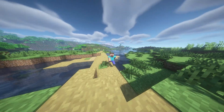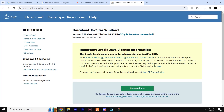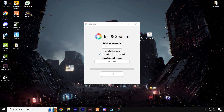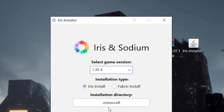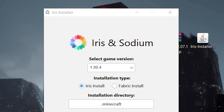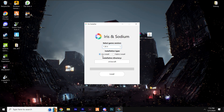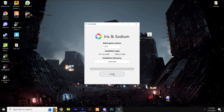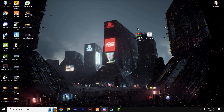Once you have Java and you've opened Iris Shaders with Java, you'll see that Iris and Sodium are included within this launcher. Select your game version, choose 'Iris + Sodium', and click Install — it should complete in a matter of seconds.